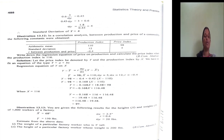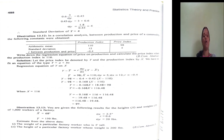We should look at what they asked: write down the regression equation of price on production and calculate the price index when the production index is 160. We have already taken production as X and price as Y. They asked us to derive the equation of price on production — that is, Y on X. We should arrive at the Y on X regression equation and calculate price when production is 160. When they ask us to calculate Y when X is given, we should make use of the Y on X equation.